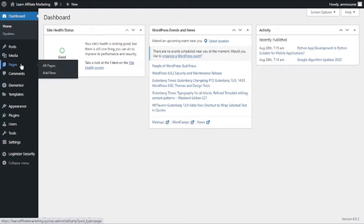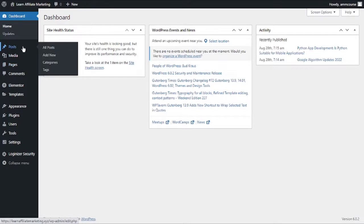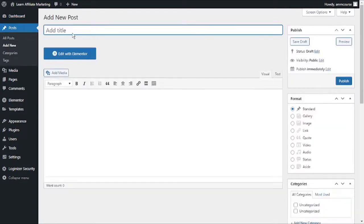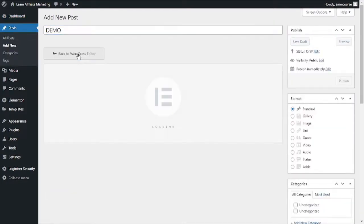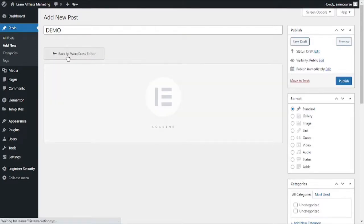In my case, let's say I want to embed the form on a post, so I will move my cursor to post and I will click on add new. The post would be 'demo' and I will just click on edit with Elementor.